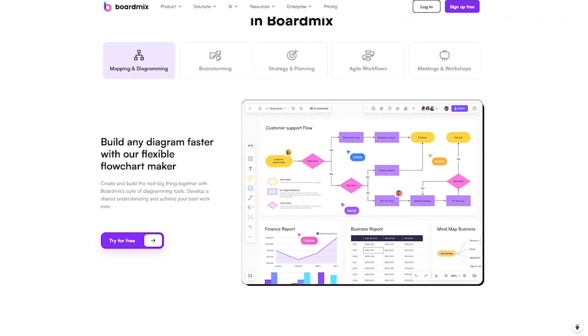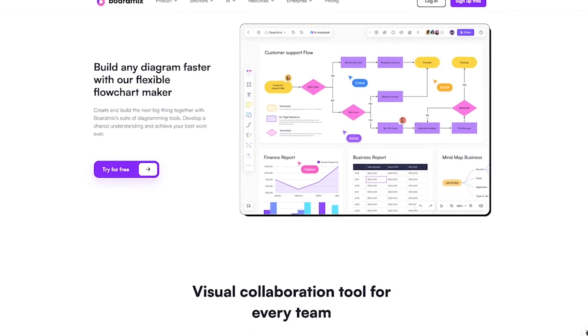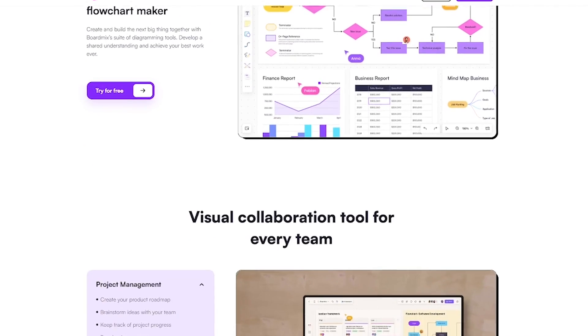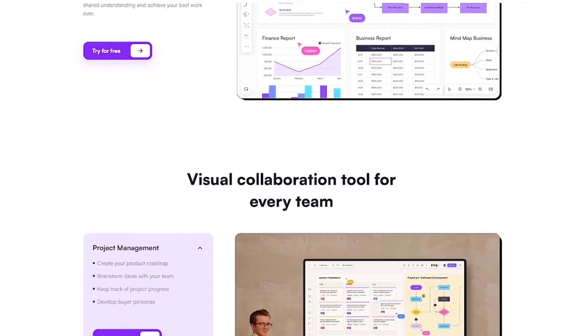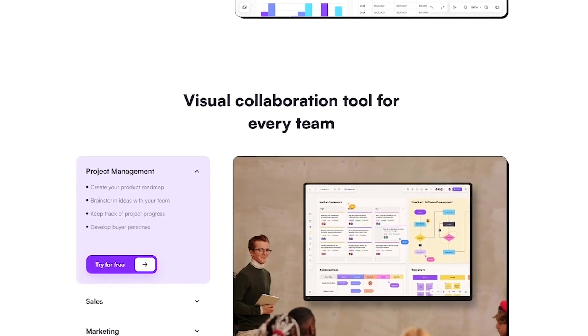Here's how BoardMix helps you think and work better. Start with a blank board or use a template. Mind maps, workflows, diagrams, you name it.